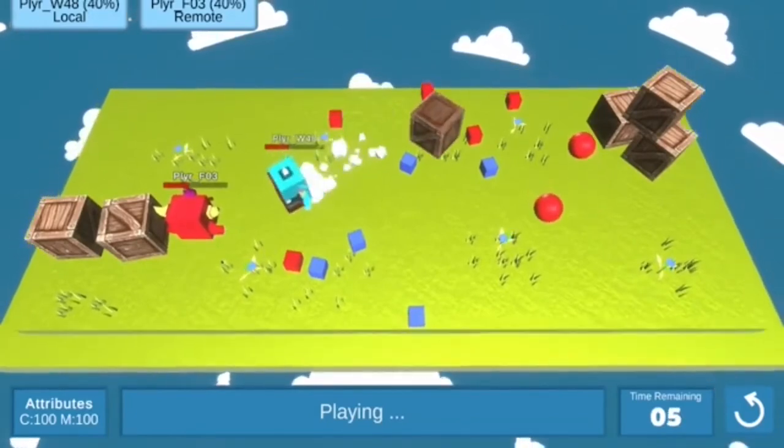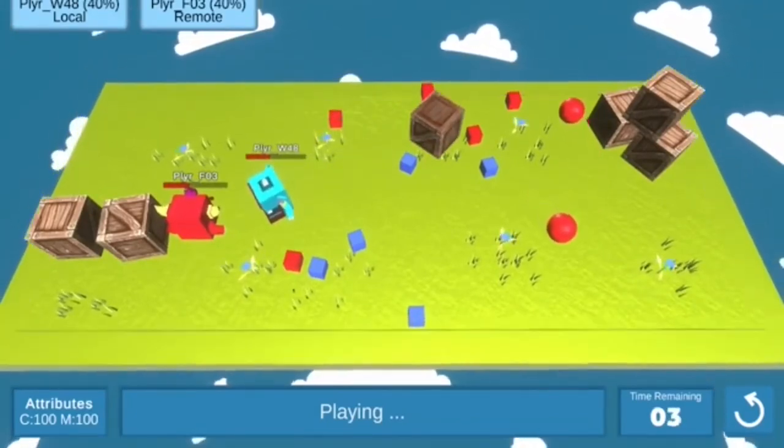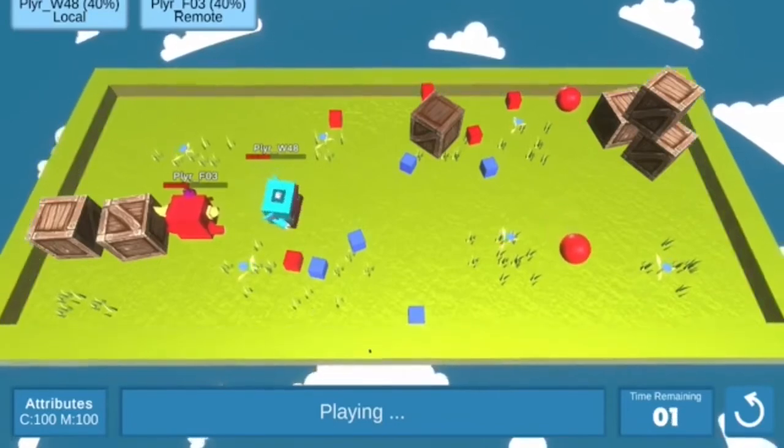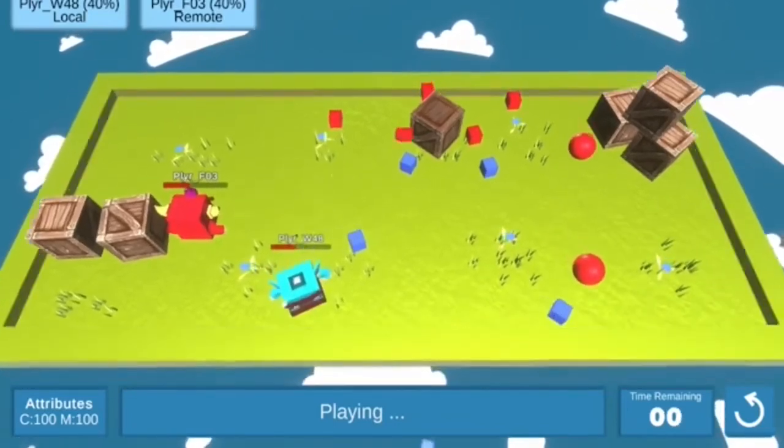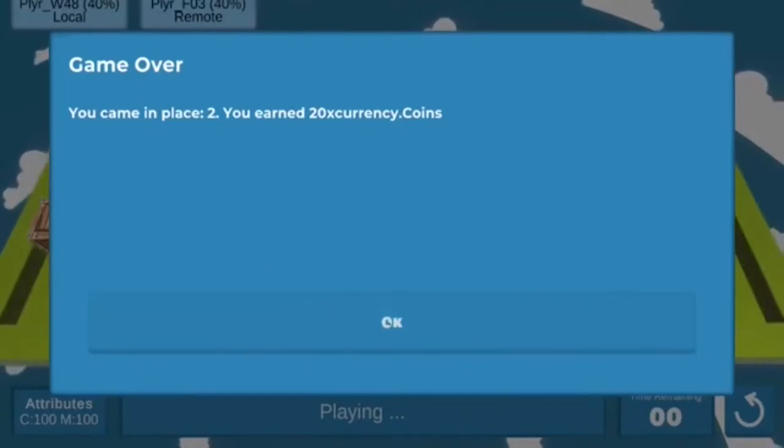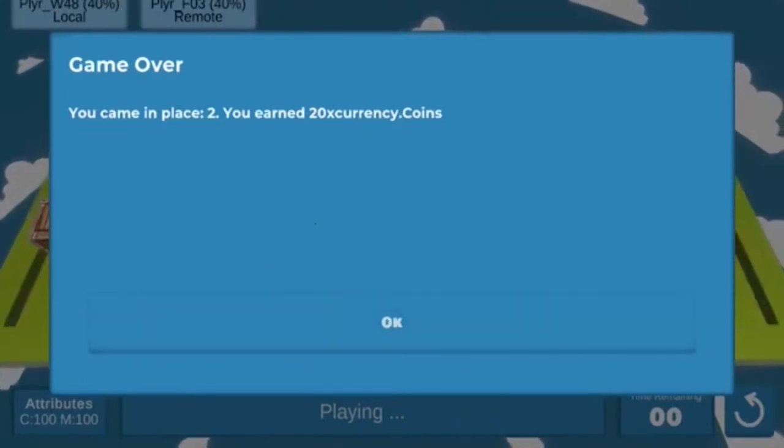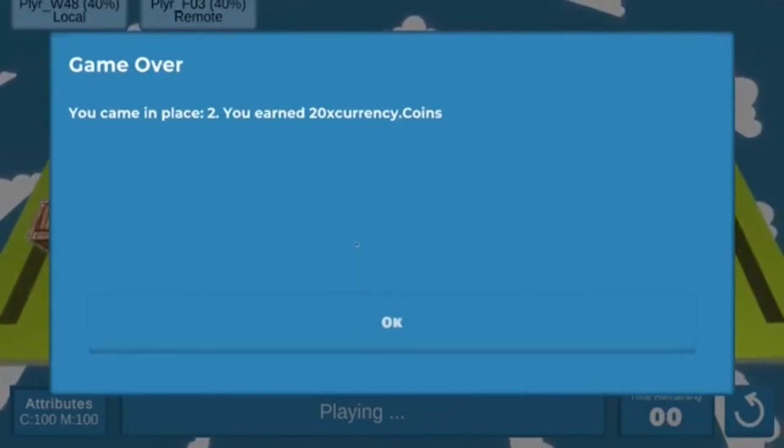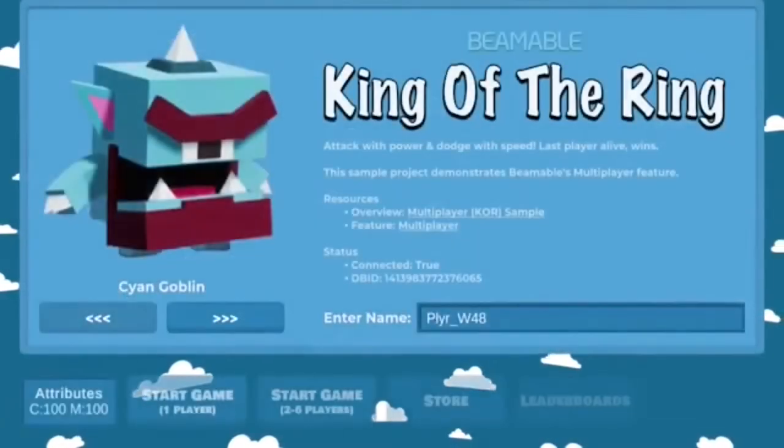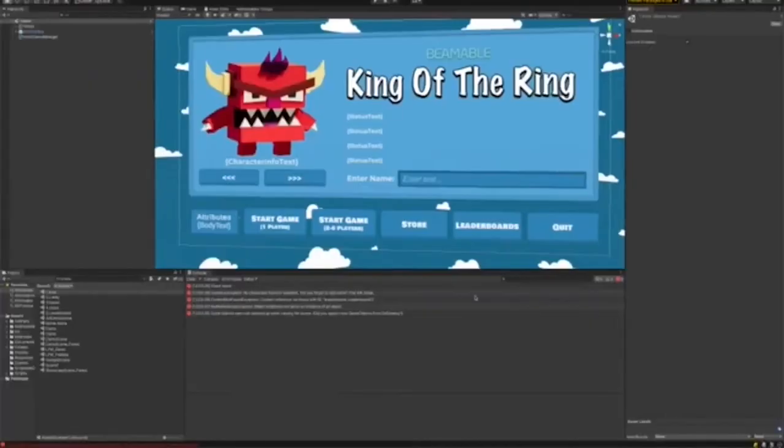It's a fully deterministic simulation. So all of the work of this physics is happening simultaneously on my phone and on my computer. I came in place two, I earned 20 coins on my phone, I won, I got 30 coins. So that's just a quick demo of the game itself.